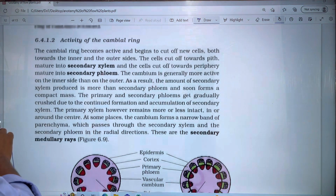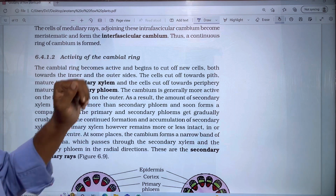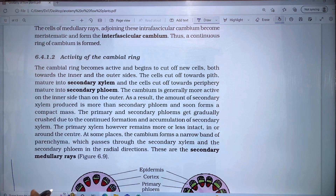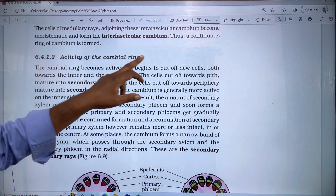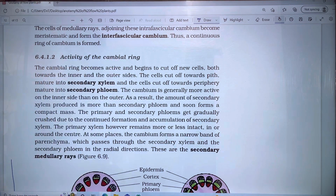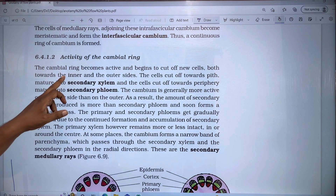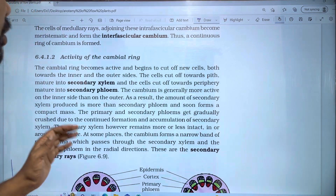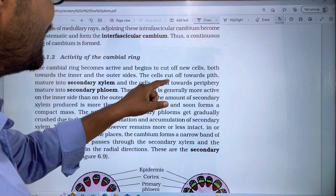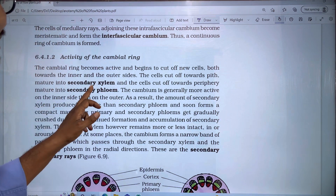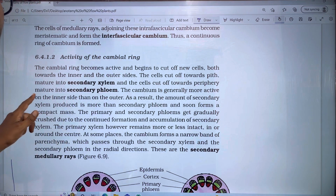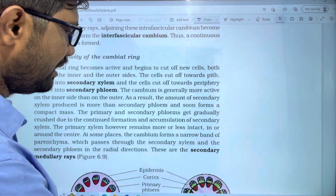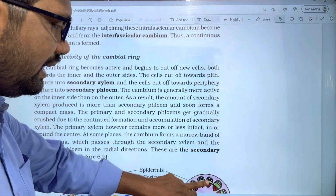A continuous ring of cambium is formed. The next step is the activity of the cambium ring. The cambium ring becomes active and begins to cut off new cells both towards the inner and outer sides. The cells cut off towards the pith mature into secondary xylem, and the cells cut off towards the periphery mature into secondary phloem.